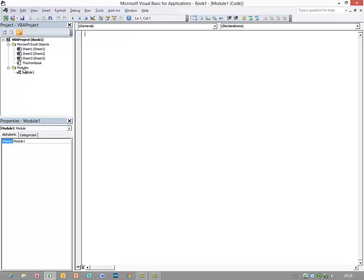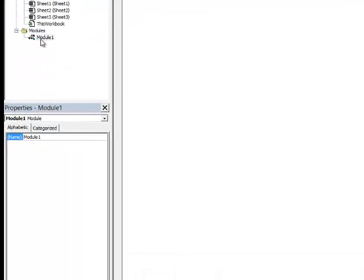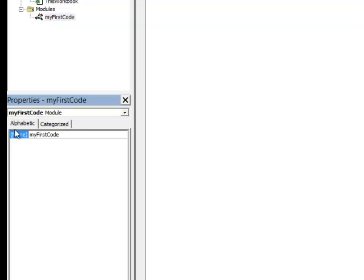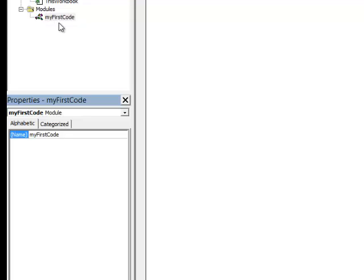You can see in the Project Explorer I've got Module 1 there. If I want to I can rename that using the Properties window. My first code. You can see I've changed the name of the module. What's important is a module name mustn't contain spaces, which is why I've used this mixed case here so I can read it clearly.